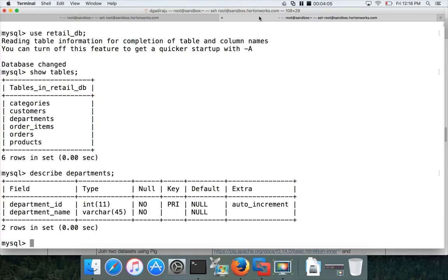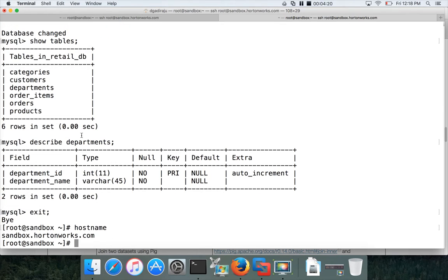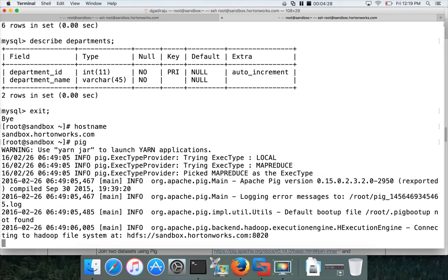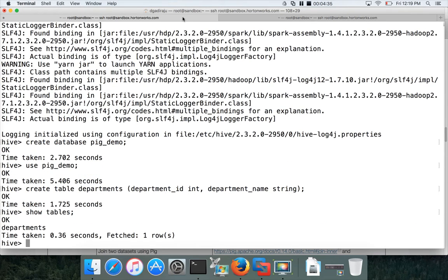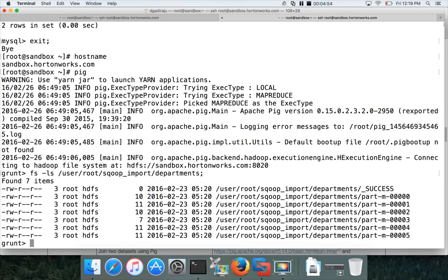I'm using another window where I'm in MySQL to confirm I'm in the right location. I can also run hadoop fs -ls to validate the data under the Sqoop import location. Running: fs -ls /user/root/sqoop_import/departments — there are six files under this directory which we want to copy into the Hive table.